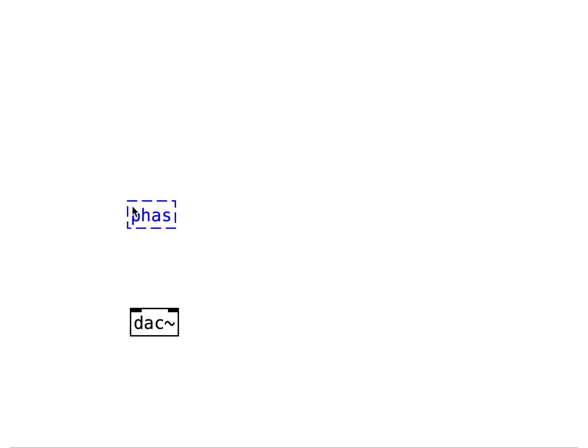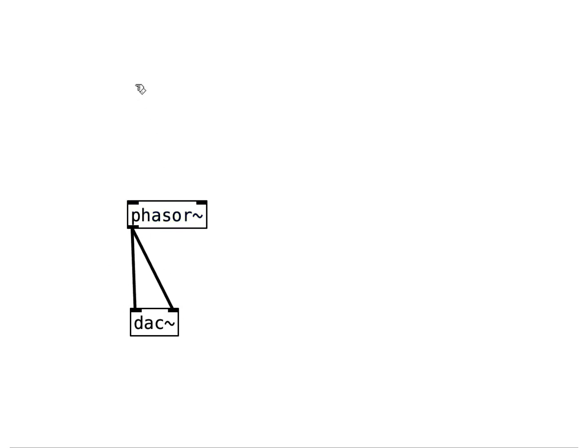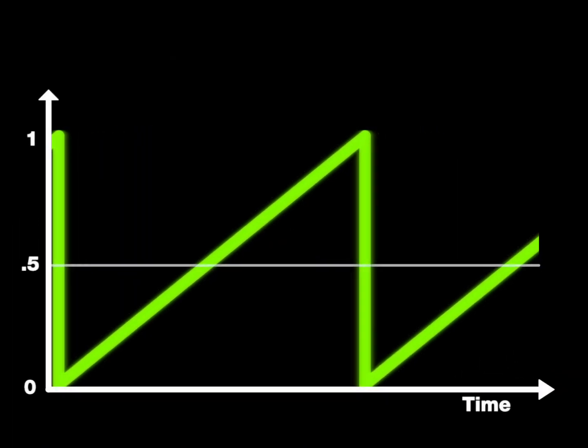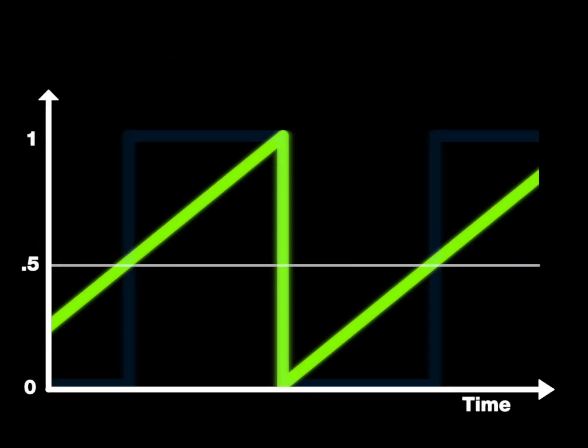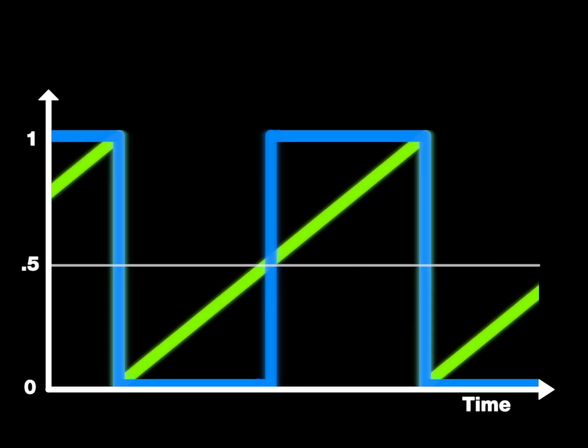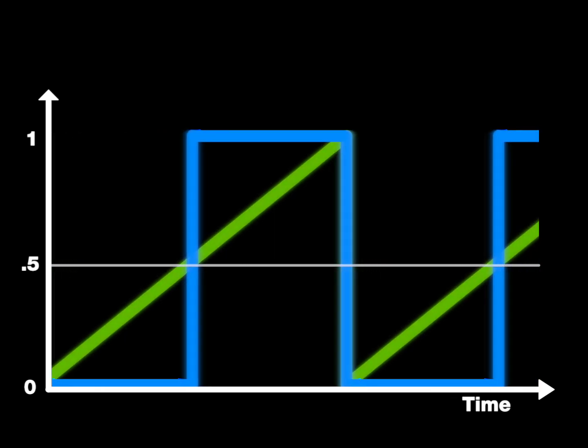First, we create a digital to analog converter, DAC, to output sound. Then we connect a phaser which generates a sawtooth waveform at a given frequency. We'll set the phaser frequency to 440 Hertz. The Genesis sound chip produces square waves. To get a square wave from a sawtooth wave, we can set the signal high when the sawtooth is above the halfway point and set the signal low otherwise.